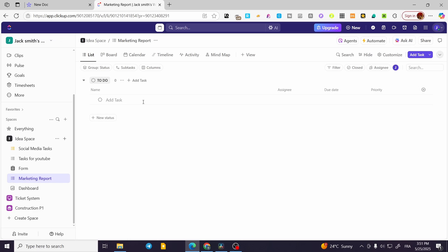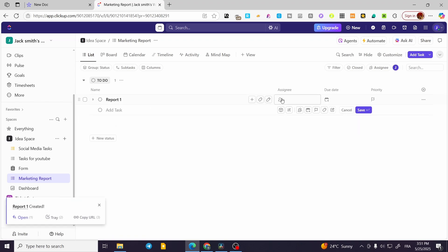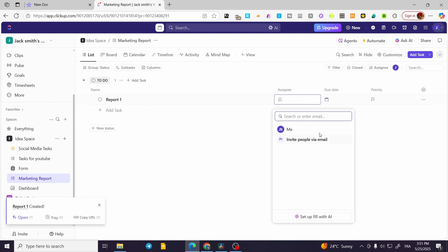What we're going to find in this list is very simple. You're going to find your tasks. For example, here you can add a report — let's say 'Report One' — and add an assignee.